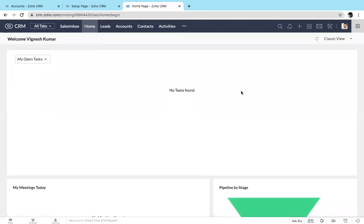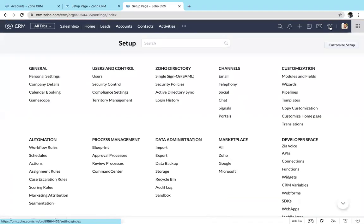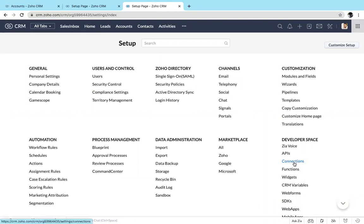Hello everyone, this is Biknish. In this video I'm going to explain how to create a connection in Zoho CRM. For creating a connection, you just go to Setup. Under Setup you can find Connection under Developer Space.